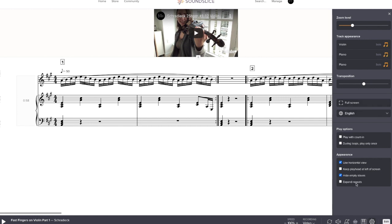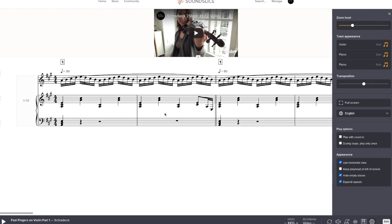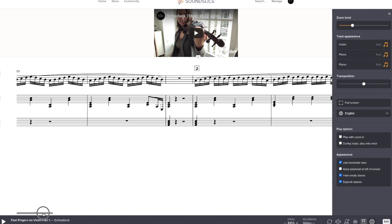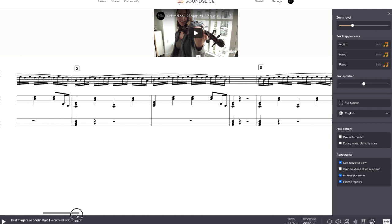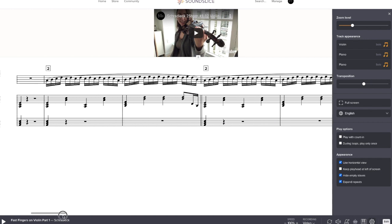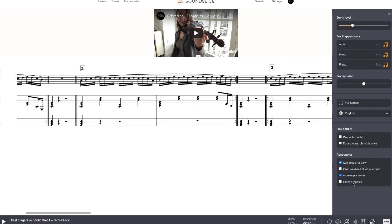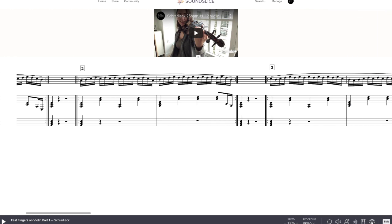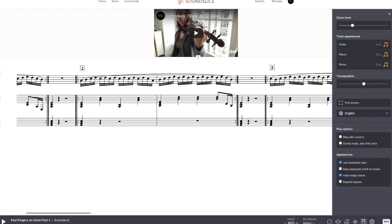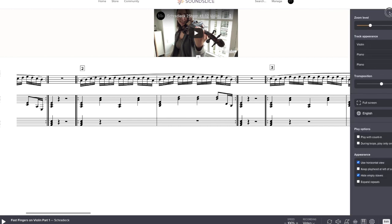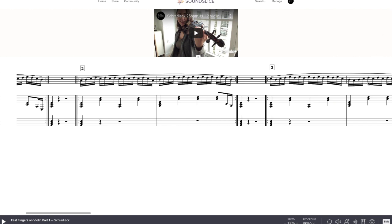And then this other option here is expand repeats. So that would be, instead of having these two measures that has a repeat, you would have two measures and then it would just play them again for you. And that would go for the whole thing, obviously. So then it even has like the number again. So that would be obviously second time on number two. I think it's better to conserve space, but it's totally up to you. We can get rid of that by either clicking this again, or you could X out of it. Either way is fine.